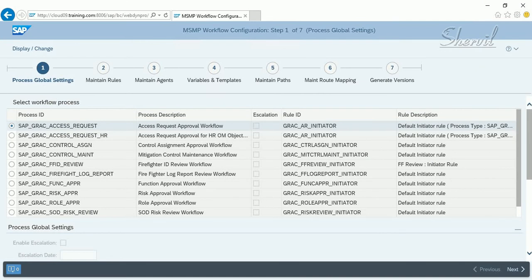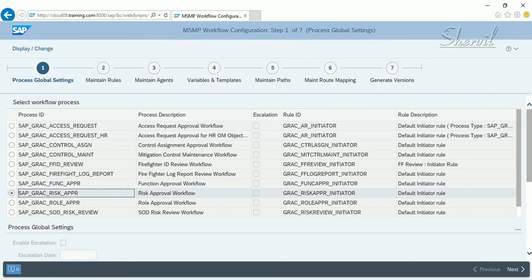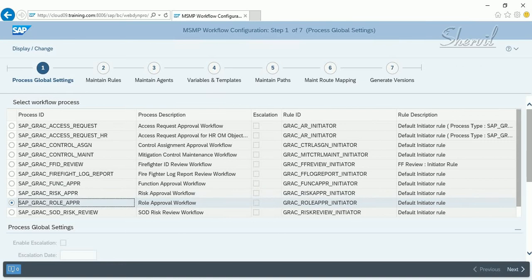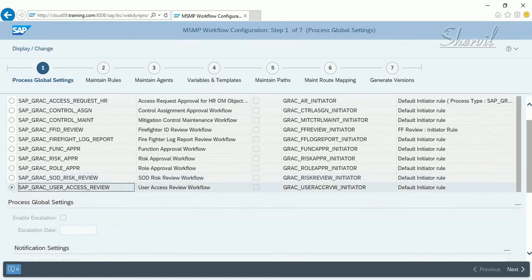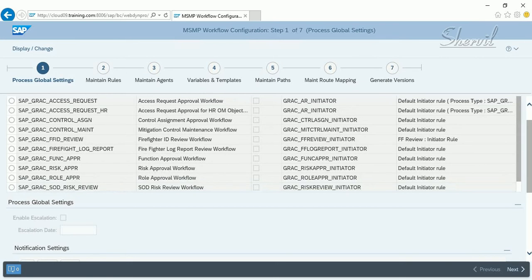GRC Access Request is the workflow for user provisioning. For function creation approval, risk creation approval, role creation or role changes approval, SOD risk violation review, and User Access Review (UAR), there are separate process IDs and workflows configured for each of these purposes.